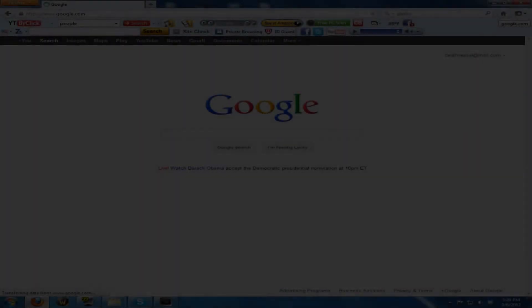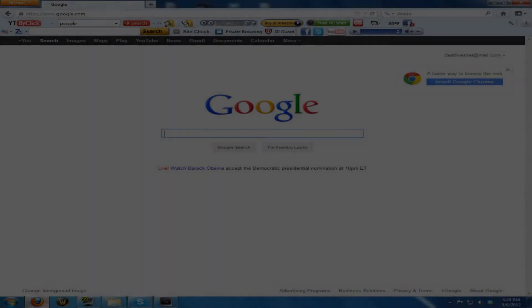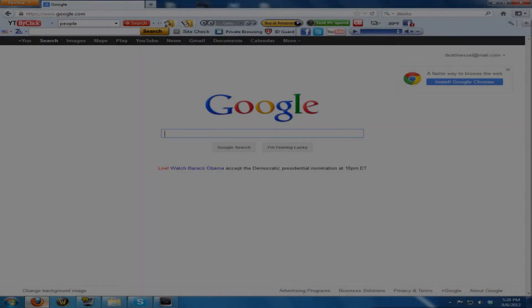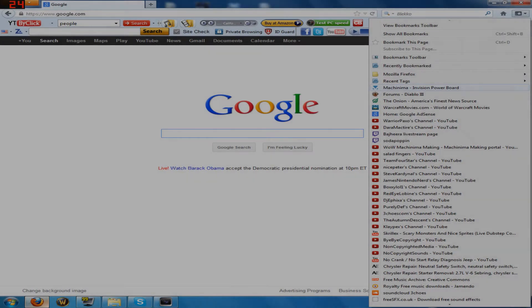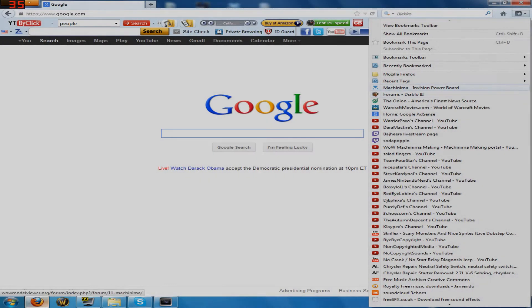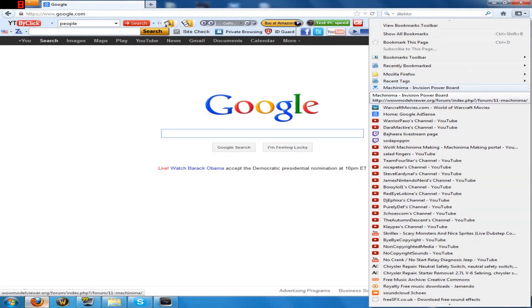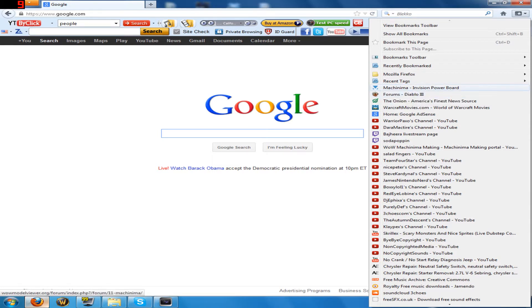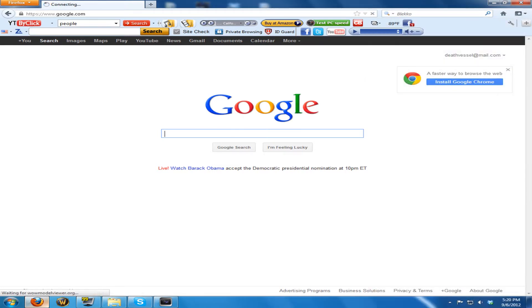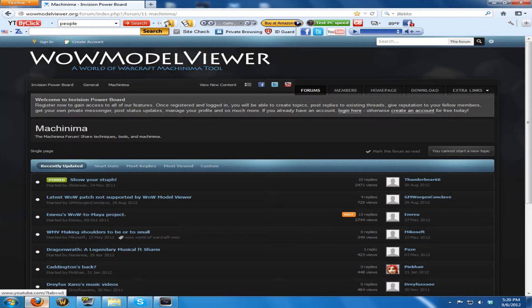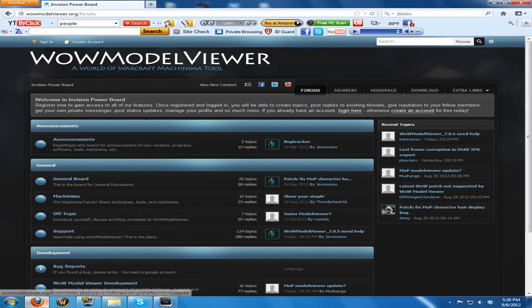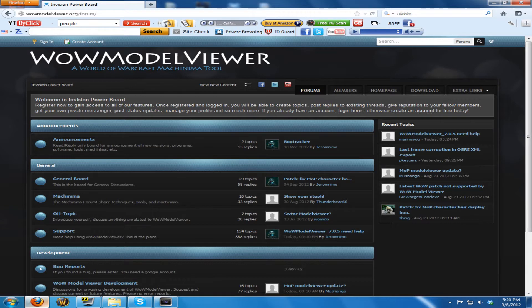Hello everybody, in this video I'm going to be showing you how to get a WoW Model Viewer that works with the new patch. I already have it bookmarked here, but it's a really easy URL, it's right there.